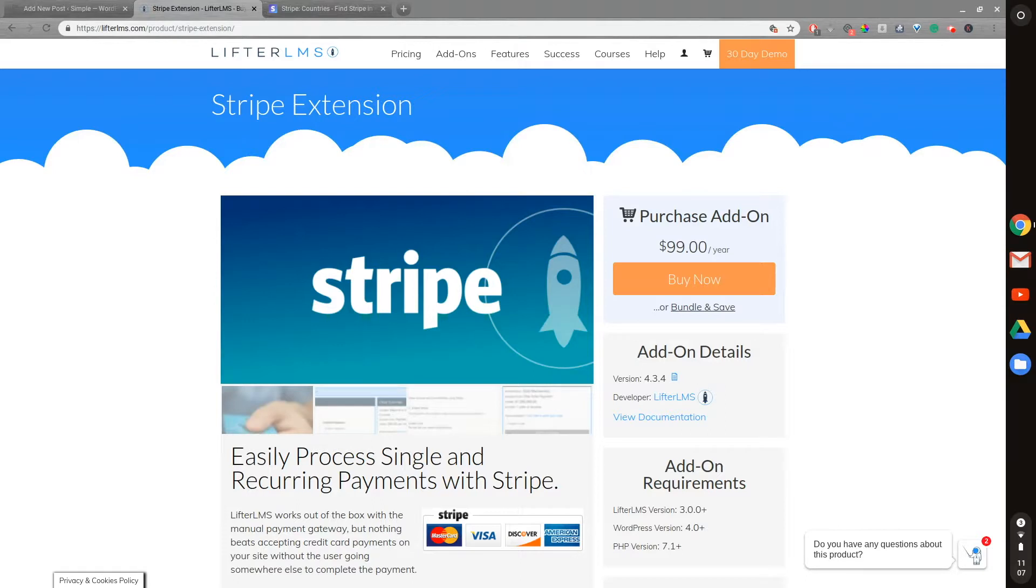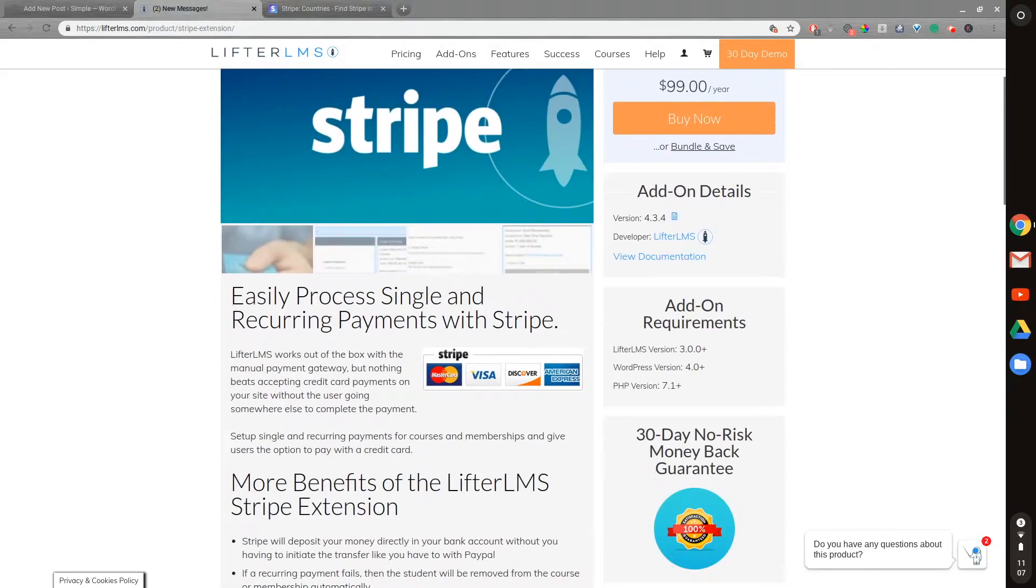It's very simple to set up a Stripe account, hook it to your bank account, and then accept payments with credit cards straight for Lifter LMS courses and memberships. That's definitely why I recommend it.